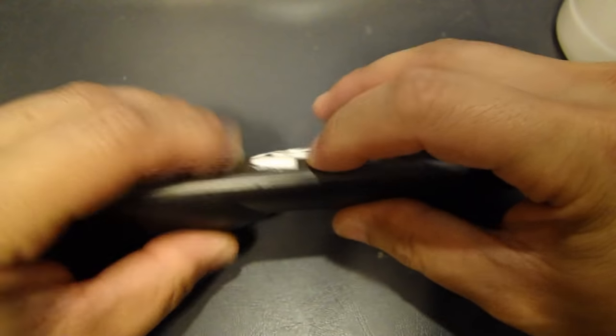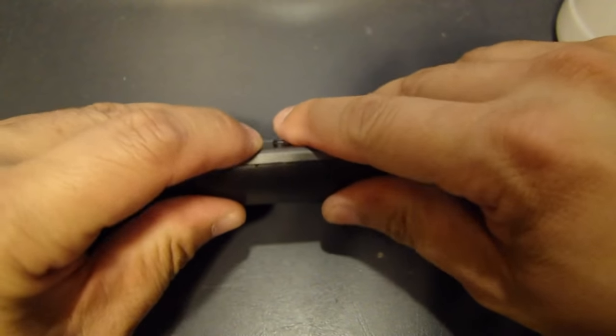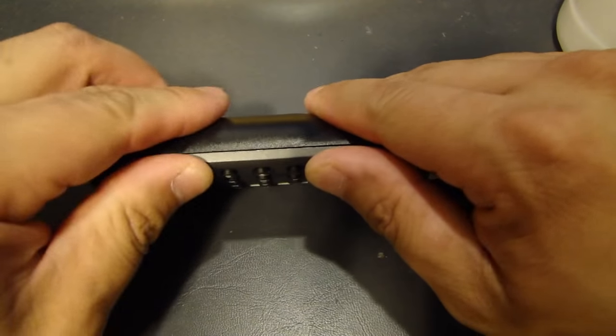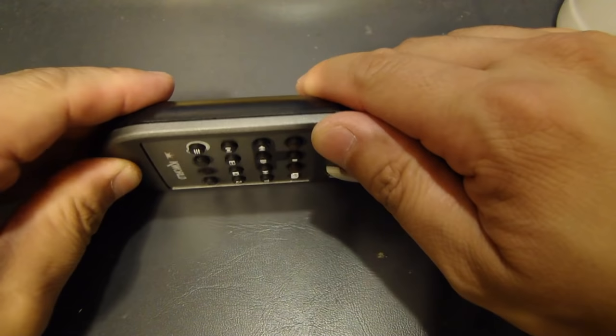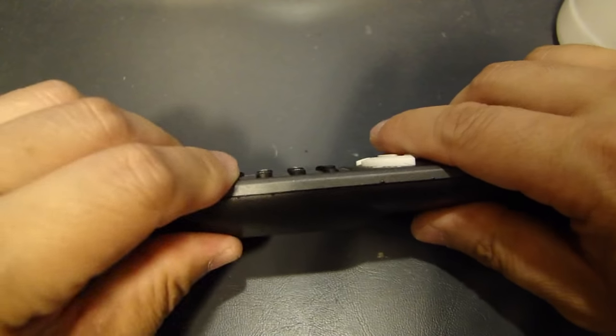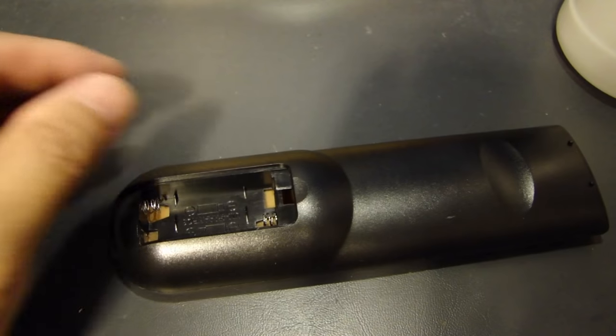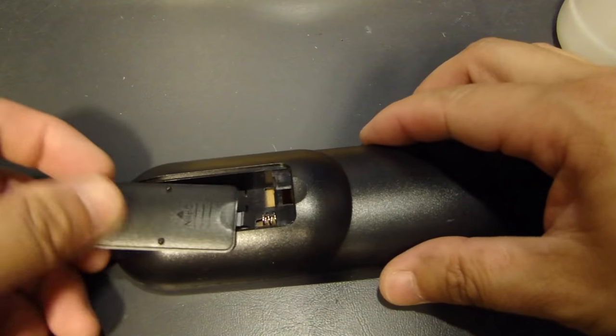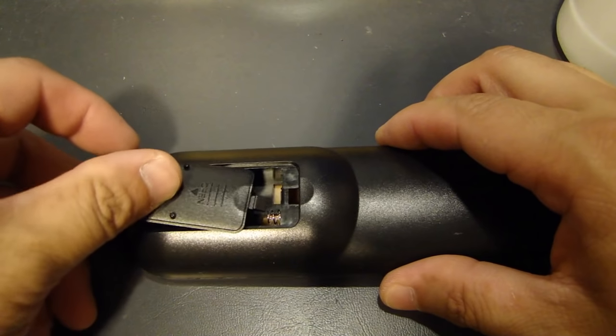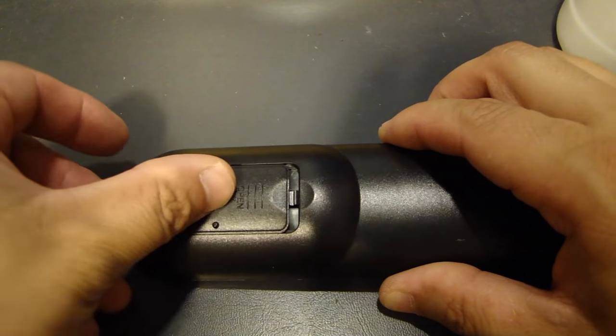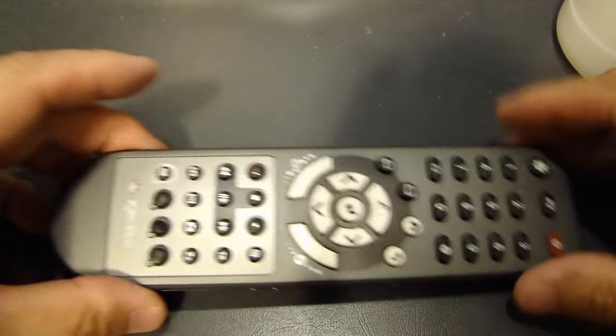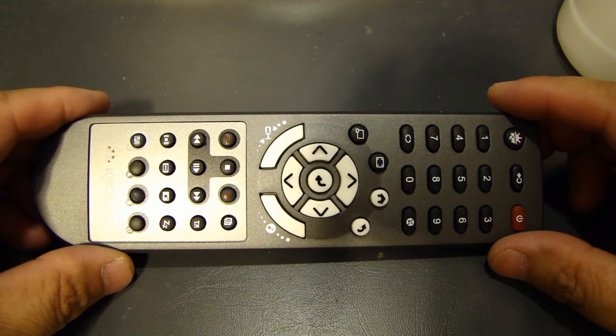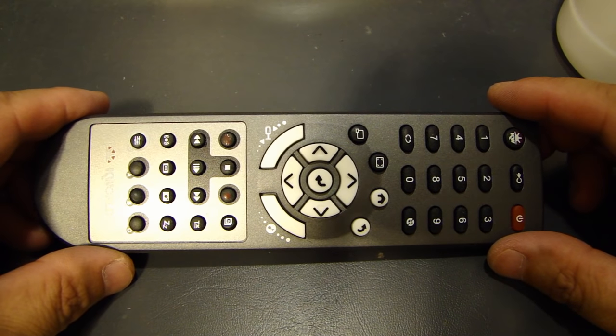So for this remote control, I'm just gonna snap all the edges back together. Put in new batteries. Replace the cover. And your remote control should be working just like new.